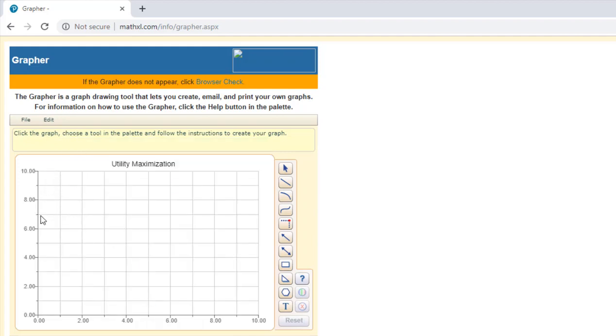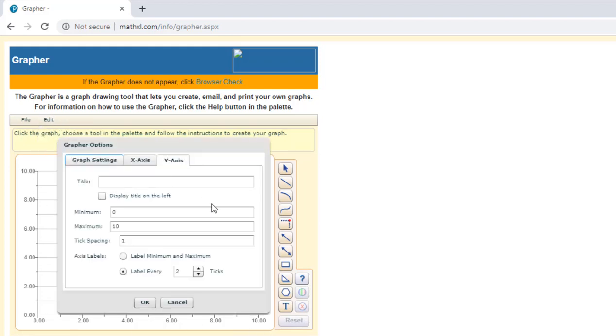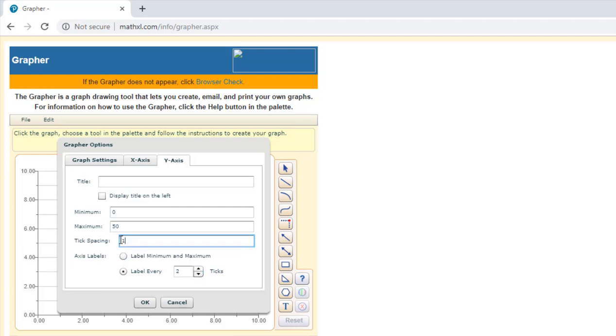We can adjust the values on the axis, so maybe our y-axis goes to a maximum of 50. So you can select minimum and maximum. We can have our tick spacing, maybe every five.